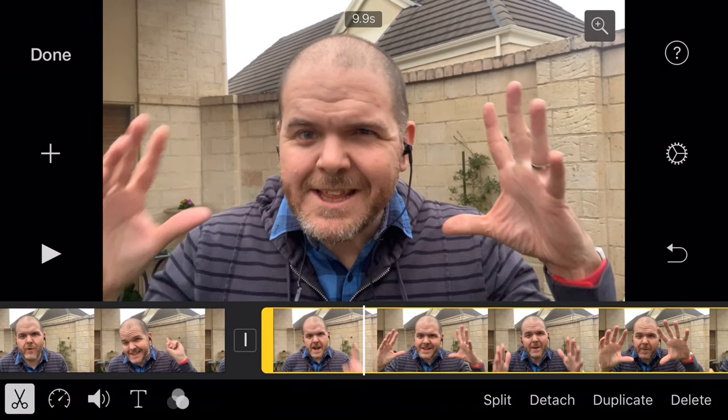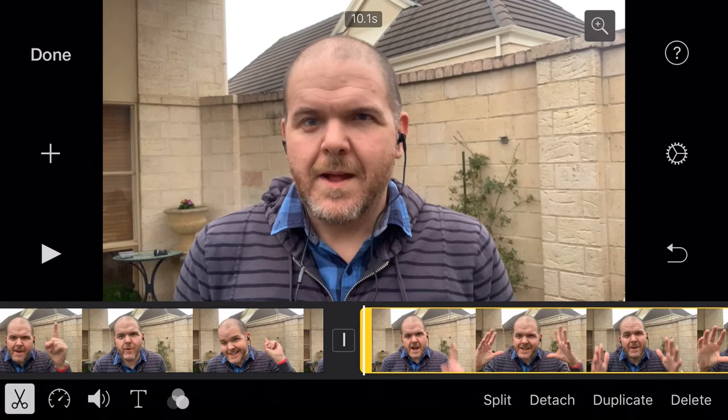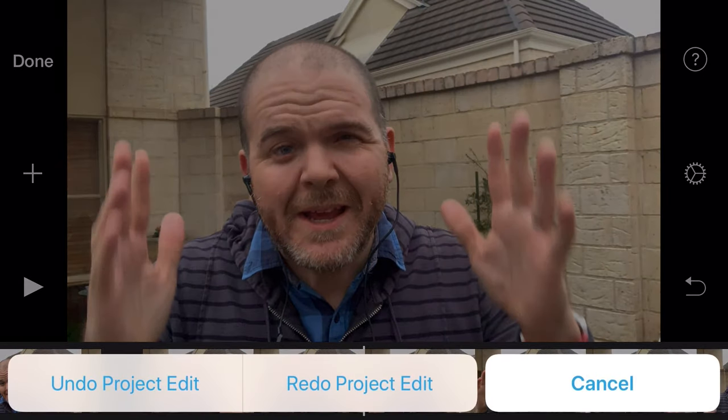Because iMovie uses something called non-destructive editing, which is super cool. If you do cut off too much, we can use our trim function and slide it back a bit. You don't ever actually permanently delete anything when you're editing in iMovie. And if you make a mistake, don't worry — you can either undo using the undo button over on the right, or tap and hold on the undo button to redo. So you can use your redos, undos, and non-destructive editing, meaning it really doesn't matter what you do — you're going to be able to find your way back.